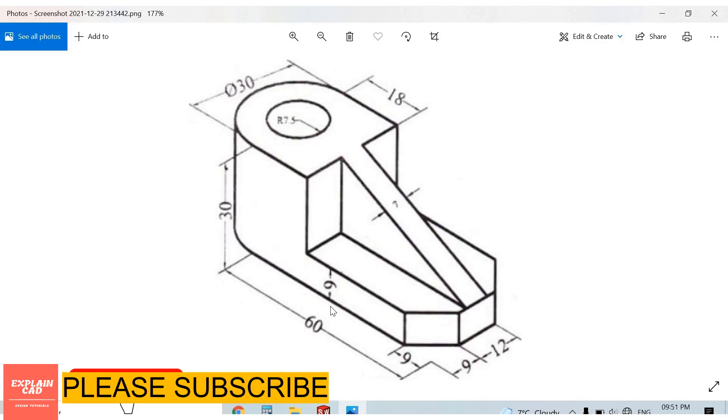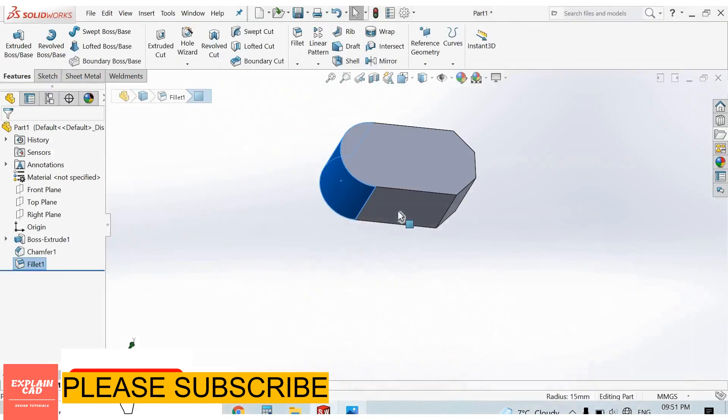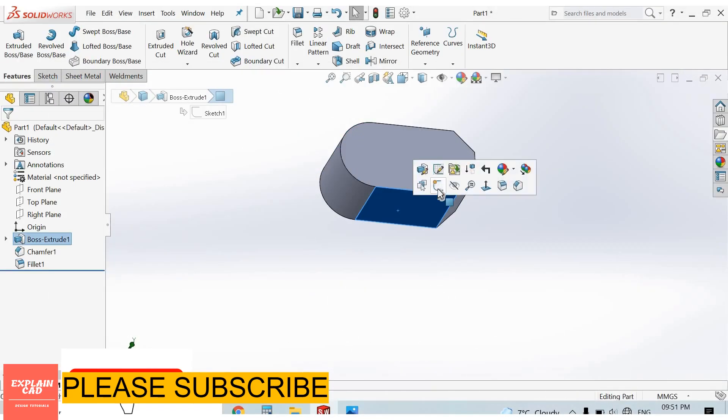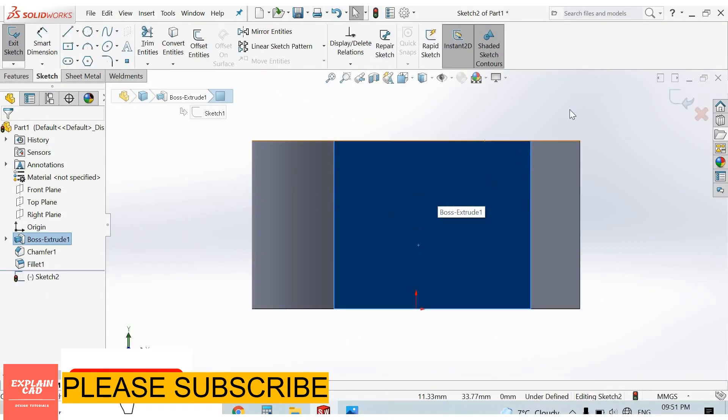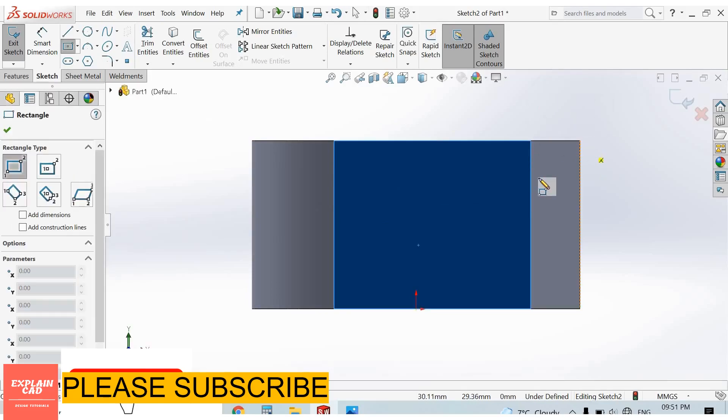Select this face, sketch normal. Select corner rectangle. Right click, select option. From here to here, this is 9mm. From here to here, this is 18mm.